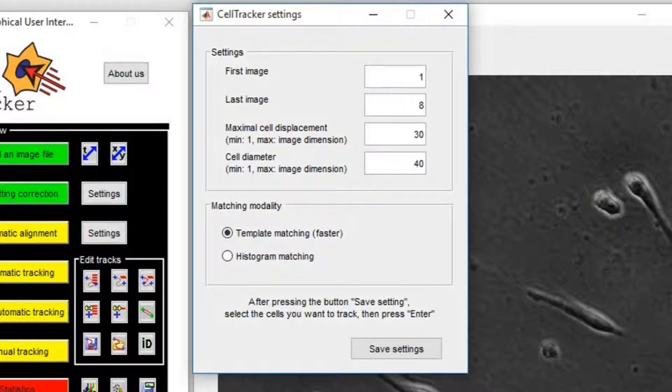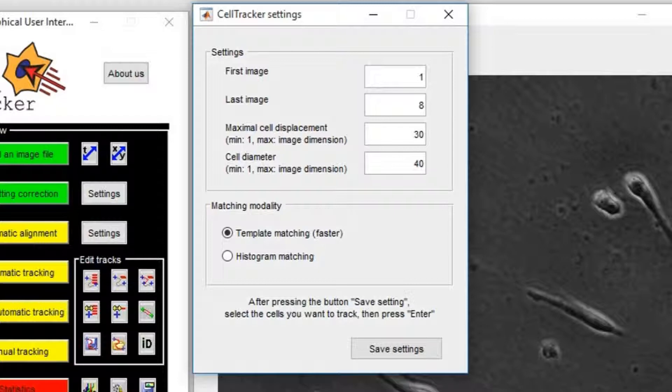Two different matching modalities are provided to find the correspondence of a cell in the following frames. Template matching is the default and it is the fastest. A rectangular template will be automatically defined around the cell and the position of that cell in the next frame will be defined looking for the best template correlation.